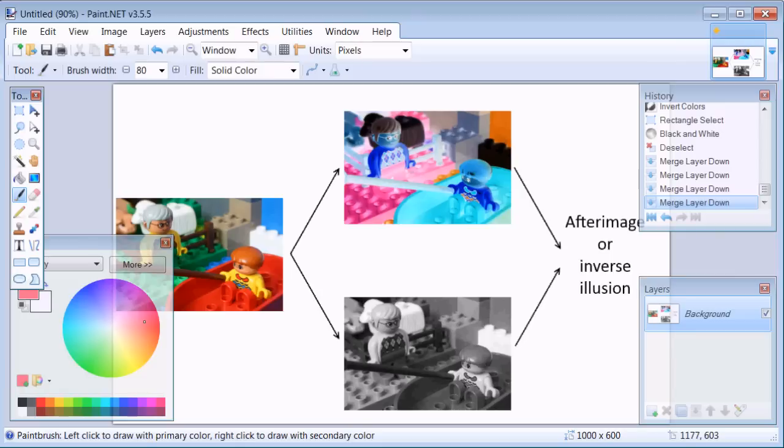This is the first tutorial and it's about negative after-image illusion. This illusion is pretty powerful and yet very easy to make.